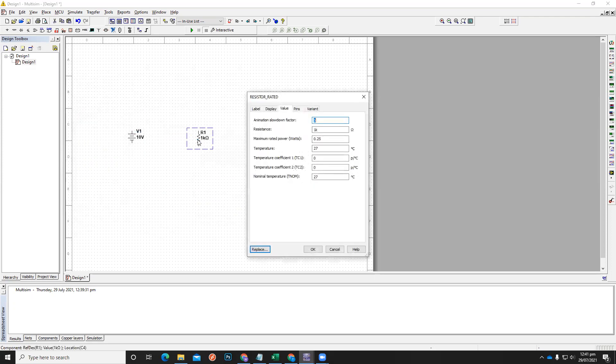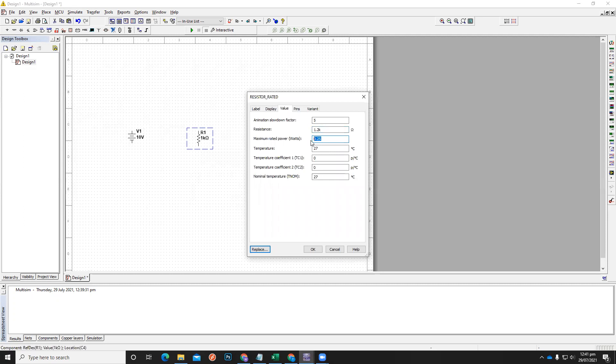Okay, let's say the value of this resistor is 1.2 kilo-ohms. Maybe you can have the maximum power rating of this one, let's say it is 1 watt.